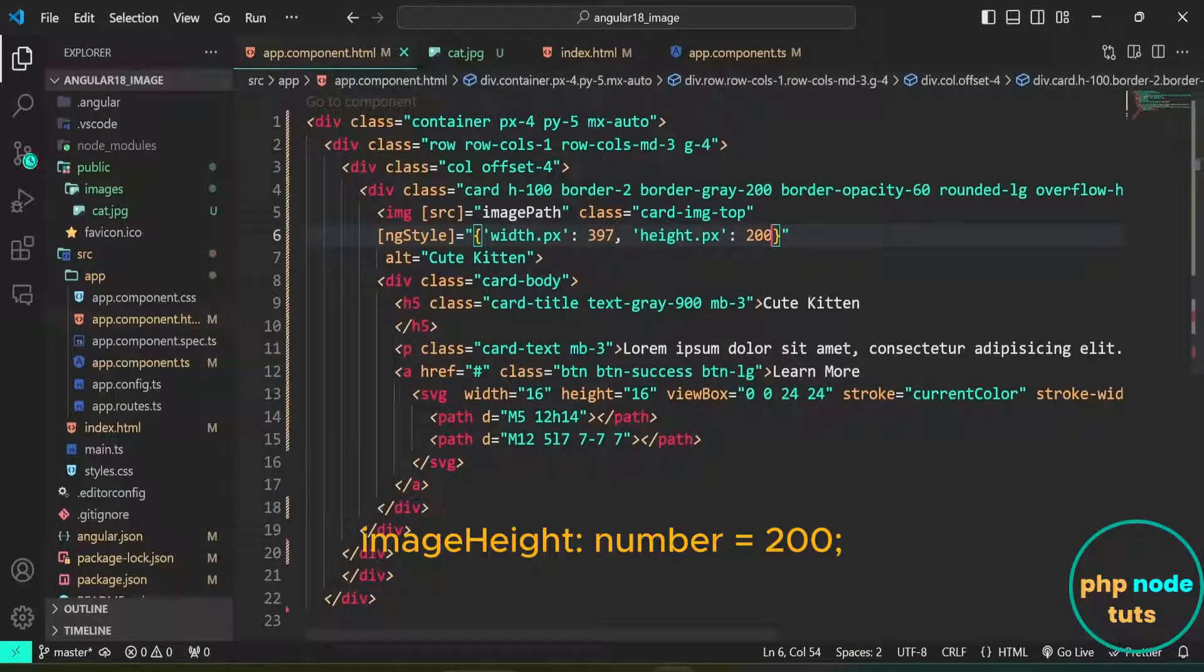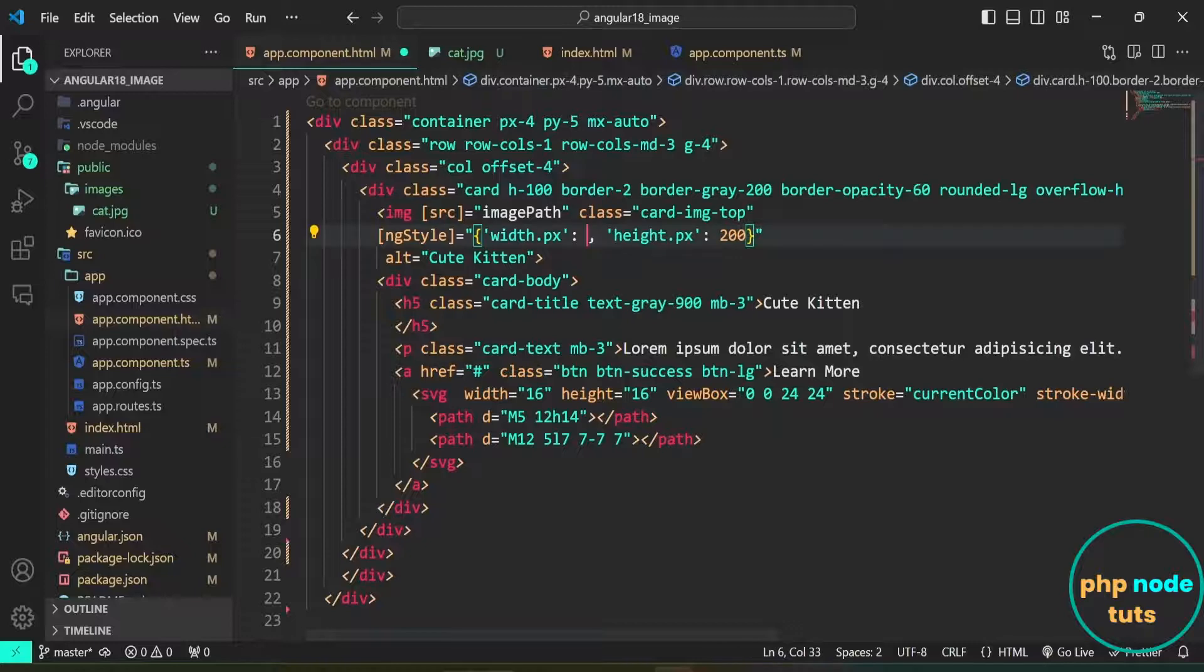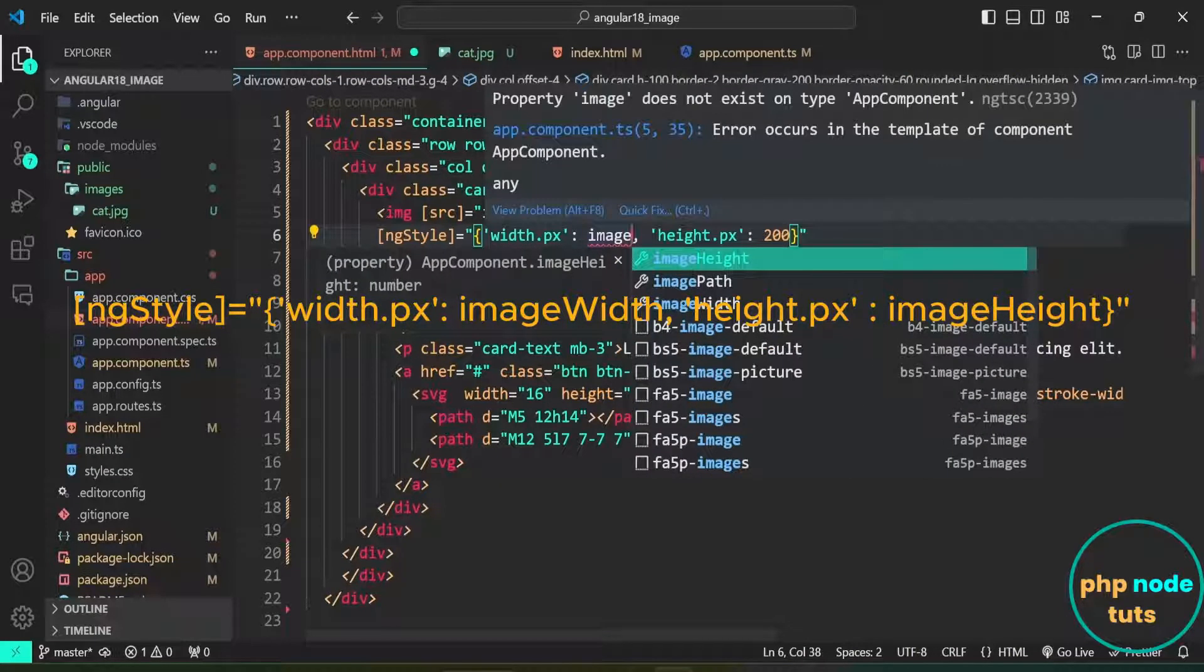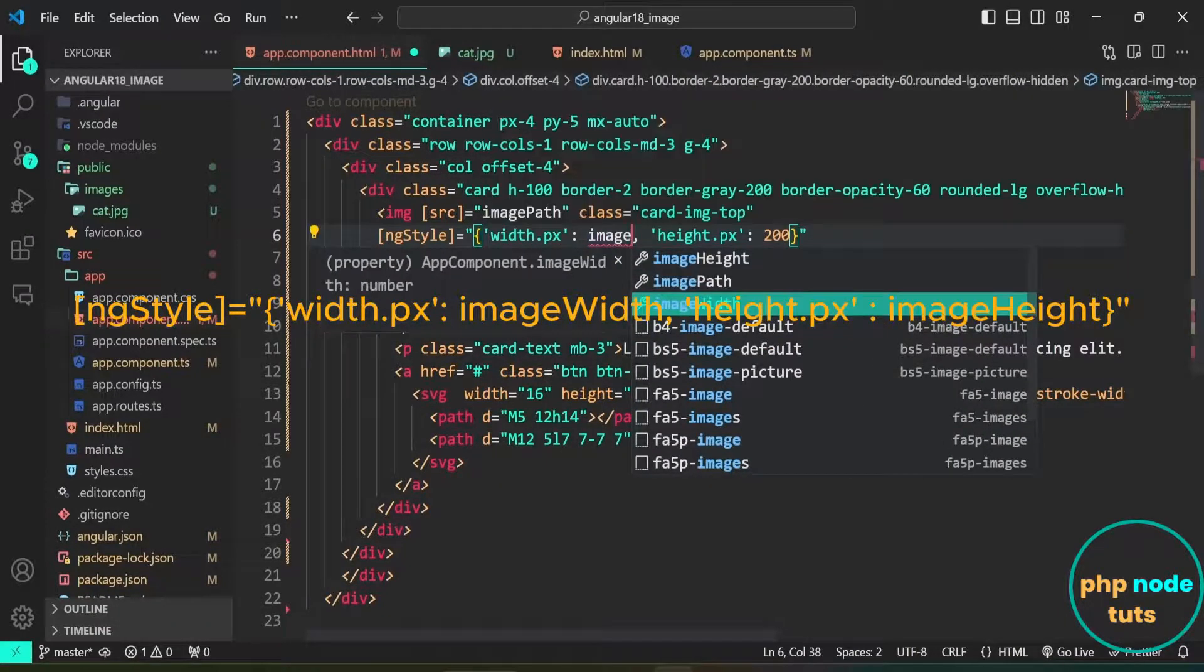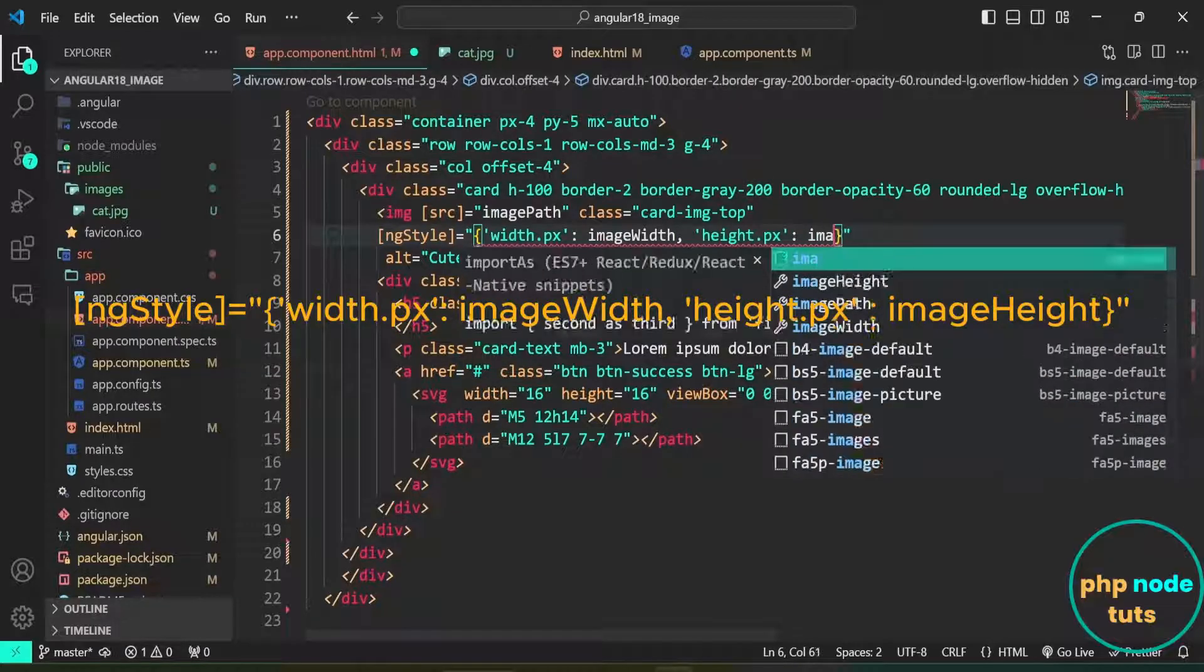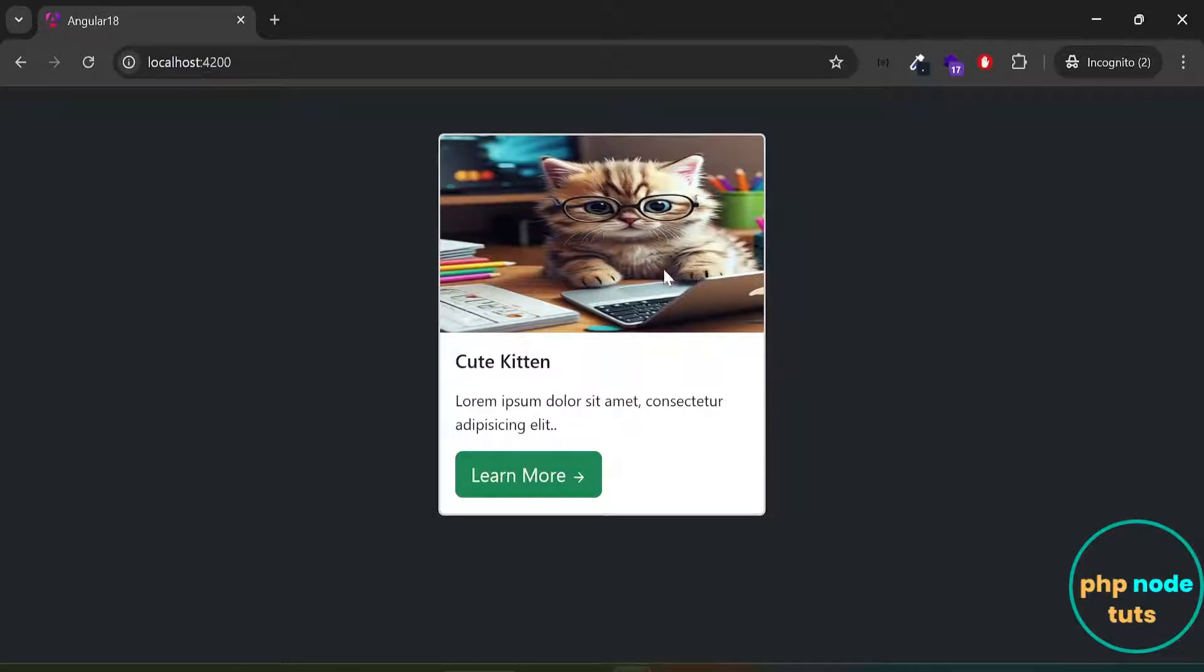Open the app.component.html file and replace the width 397 with the imageWidth property, and the height 200 with the imageHeight property. Go to your browser, and you will see that the image is still displaying the same as before.